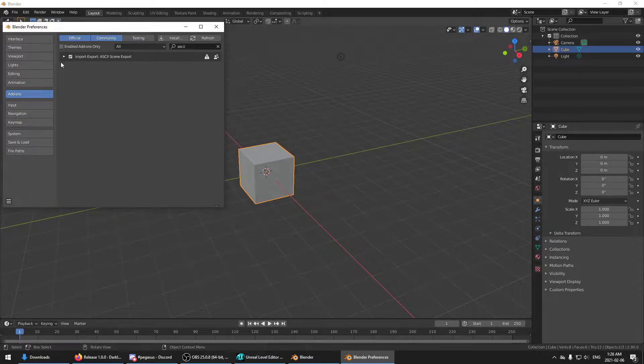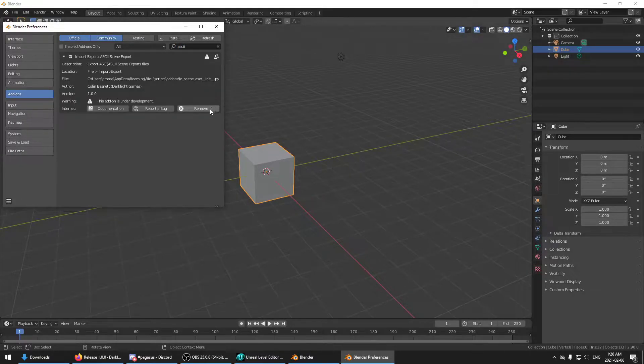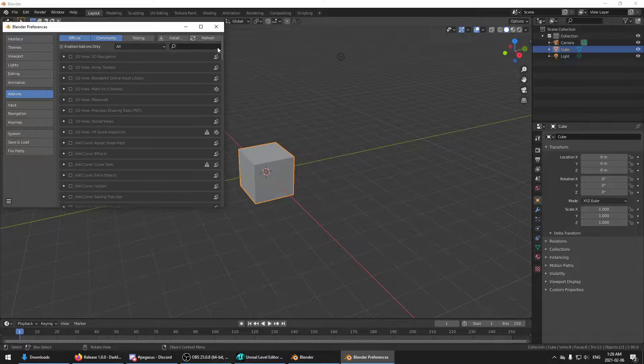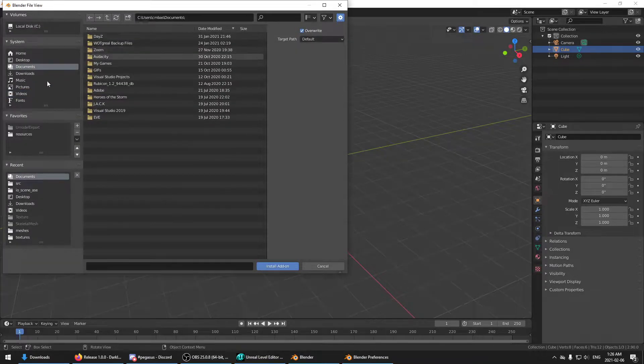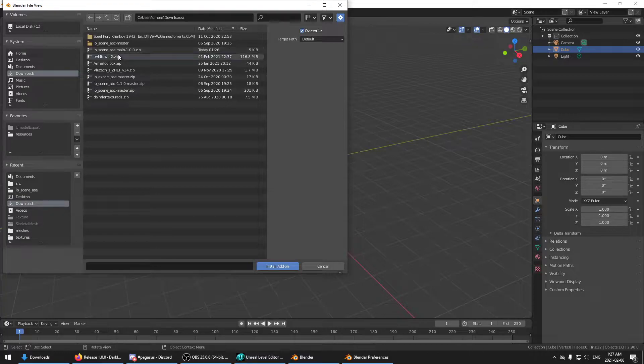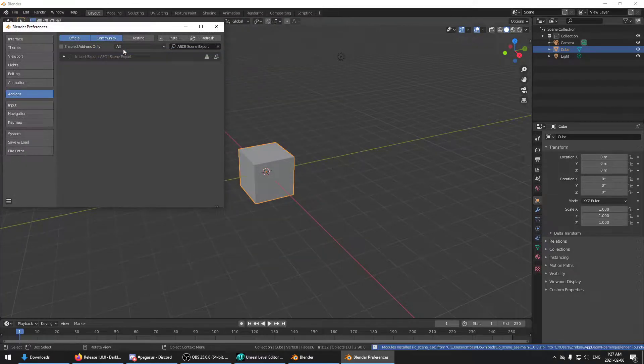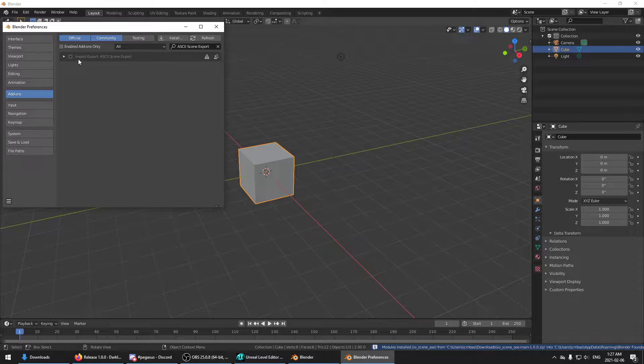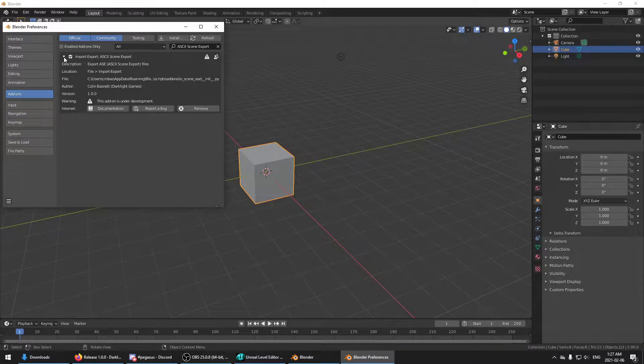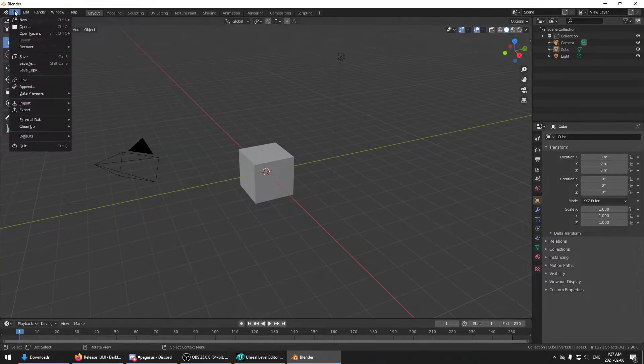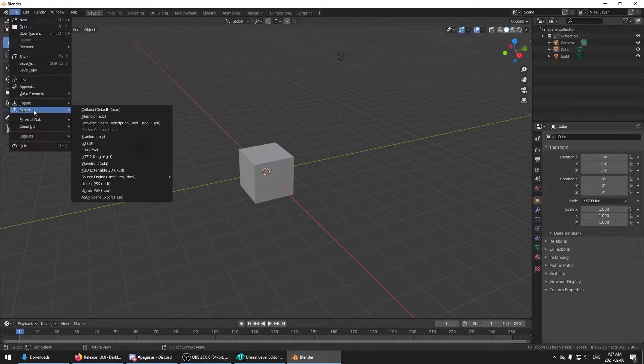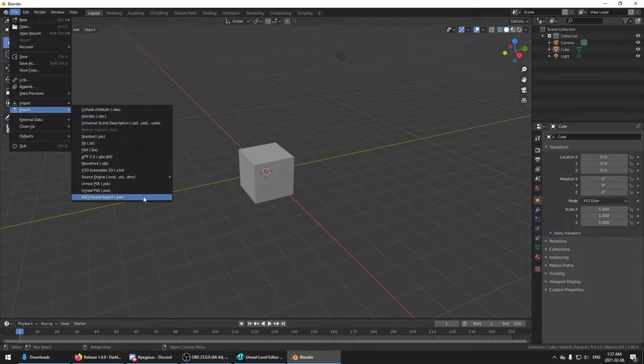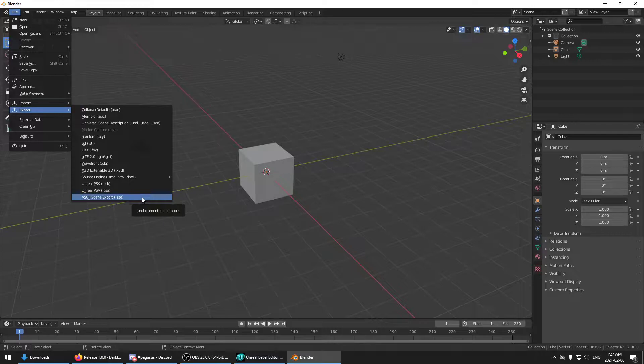Just make sure I don't already have it. Oh, I do. I'm going to remove that for now. This is what you'll be doing. Install. Go to wherever it ended up, which I guess is that one there. So now I'll have a new entry called ASCII Scene Export. Make sure to click this. Now if you go into the file export menu, you'll find the ASCII Scene Export right there.